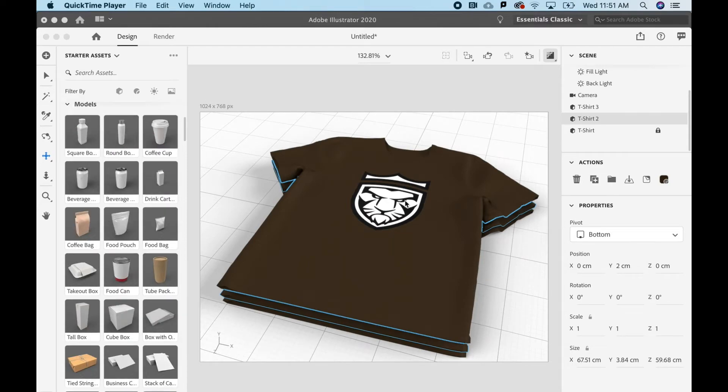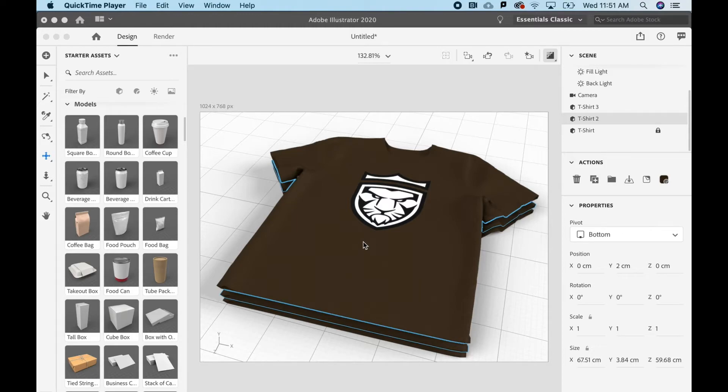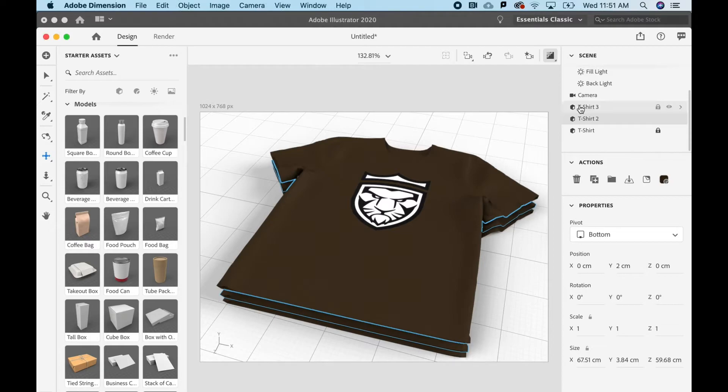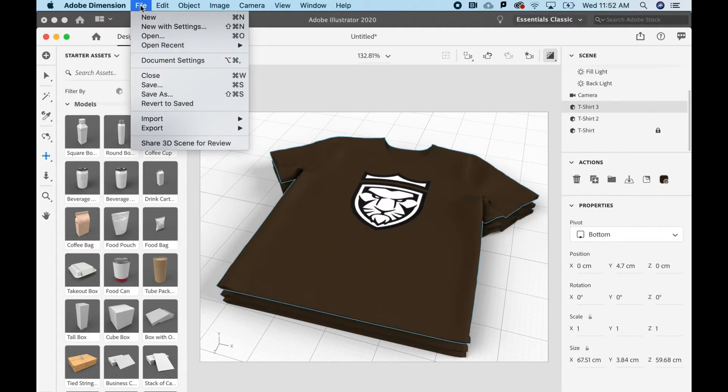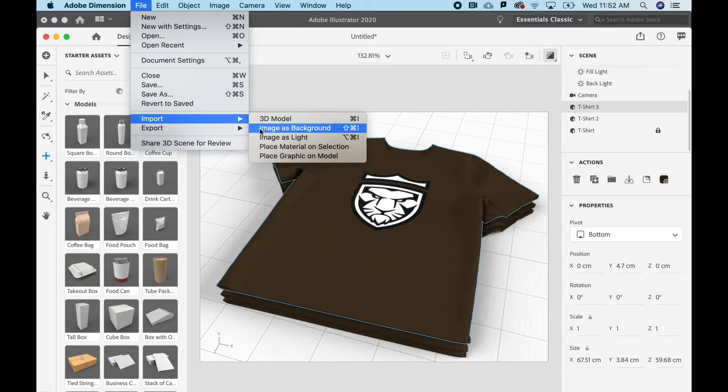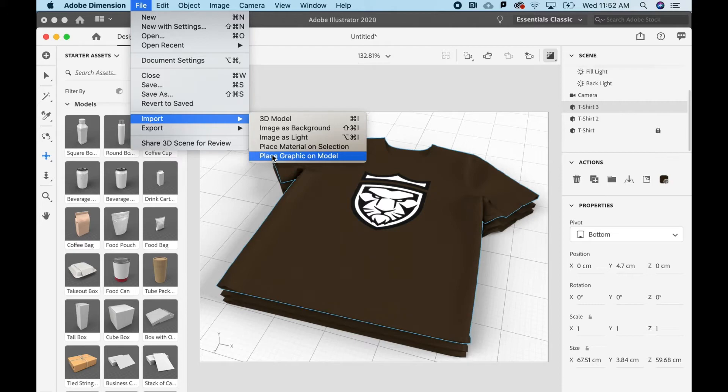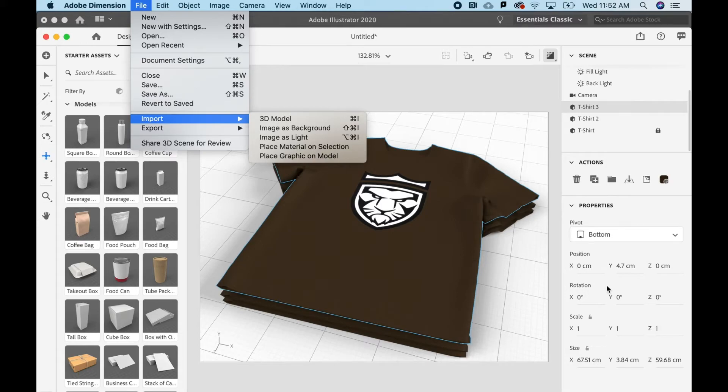To get your logo or graphic or illustration onto any of these 3D models, all you have to do is go to your scene, select the model you want to map it onto, and go to File, Import, Place Graphic on Model. You might have to center things and rotate them, but it's pretty fast and easy right here in the properties panel.